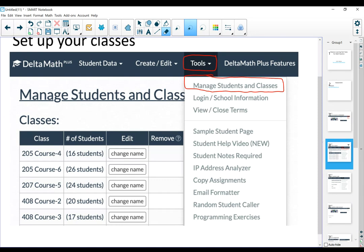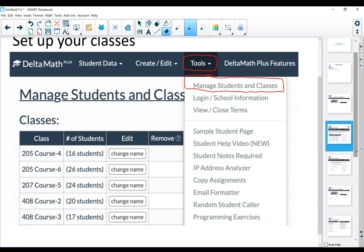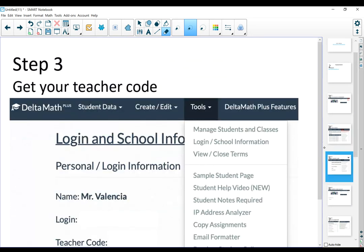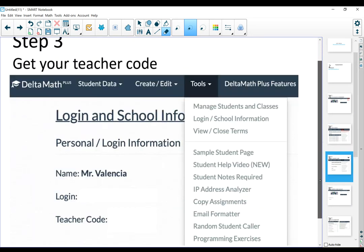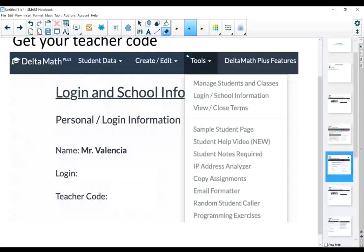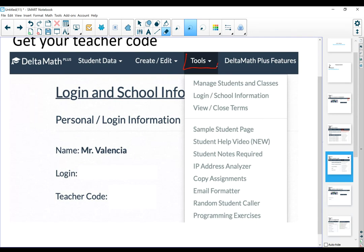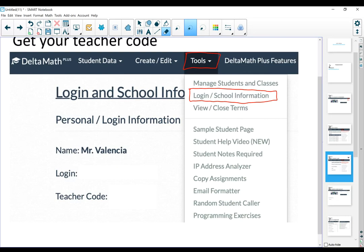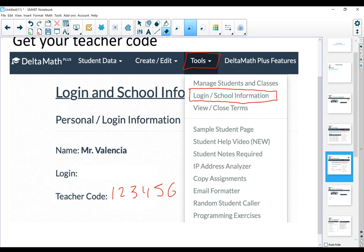After you set up your classes, it is very important that you get your teacher code. In the DeltaMath menu, under tools, the second option is login and school information. When you click in there, you're going to see your name, your login information, which is probably your email, and a teacher code. The teacher code is a six digit code, let's say 123456, that you need to give your students.